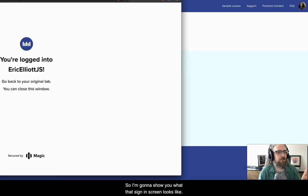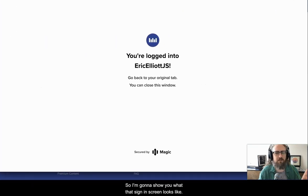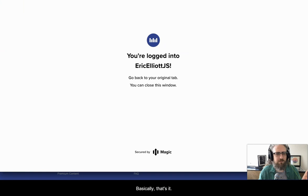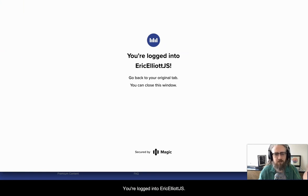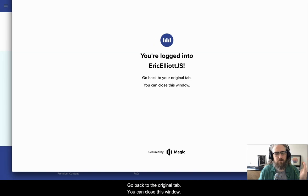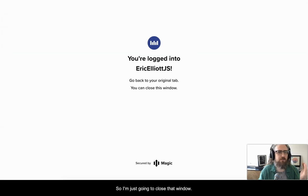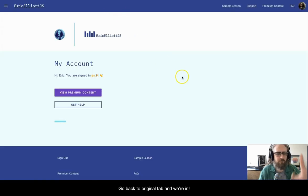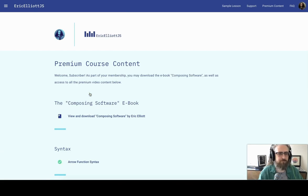So I'm going to show you what that sign in screen looked like. Basically, that's it. You're logged in to ericgalliotjs. Go back to your original tab. You can close this window. So I'm just going to close that window. Go back to our original tab. And we're in.